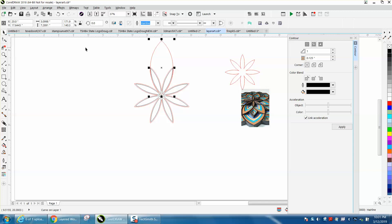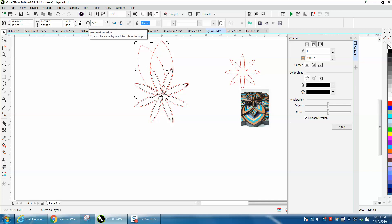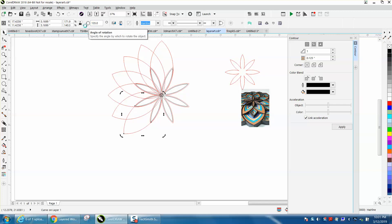I'm going to control D and make a duplicate of it, double click on it, move my rotation to the center, rotate it 22 and a half degrees. And you could do this 22 and a half degrees or you could eliminate some of these and do them 45's.